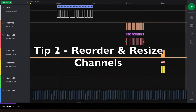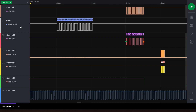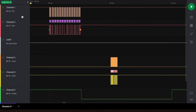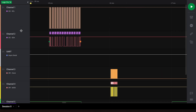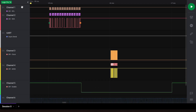Tip number two: by dragging the channels tab on the left, channels can be reorganized to your liking. Dragging the border of the channel on the left pane allows the channel to be resized. To resize multiple channels simultaneously, resize one channel to set a reference height.